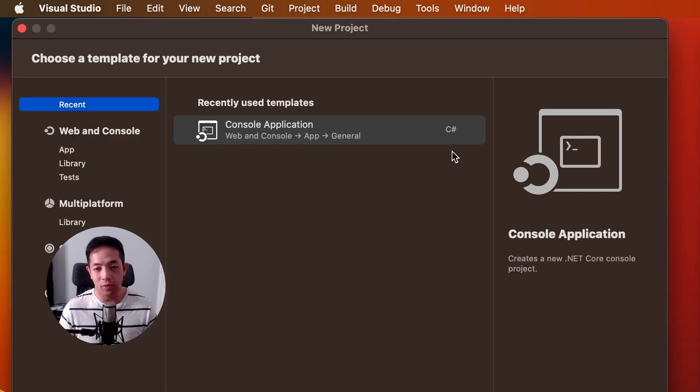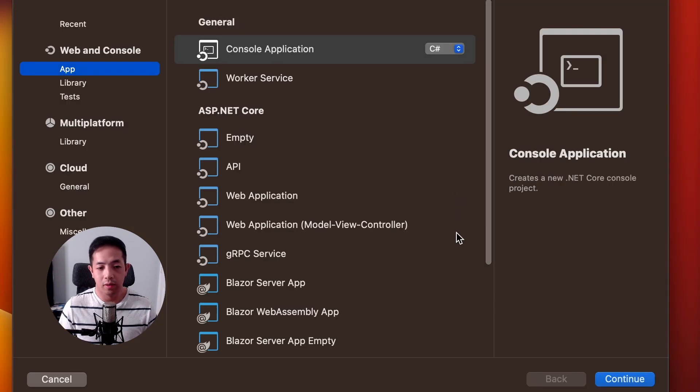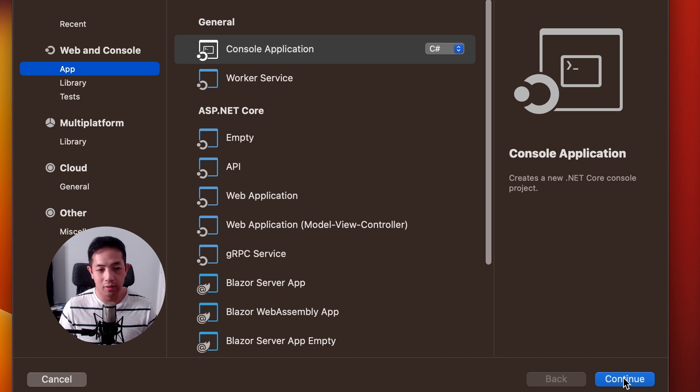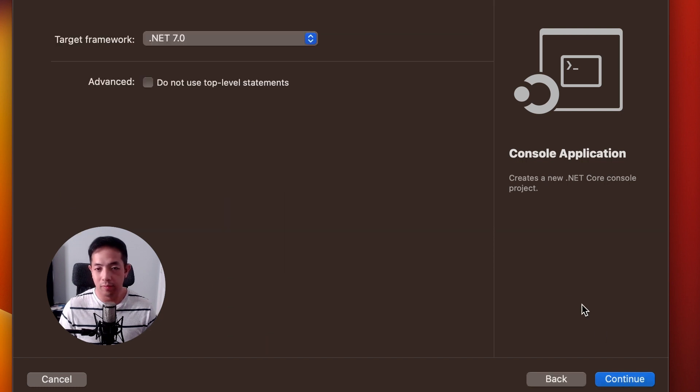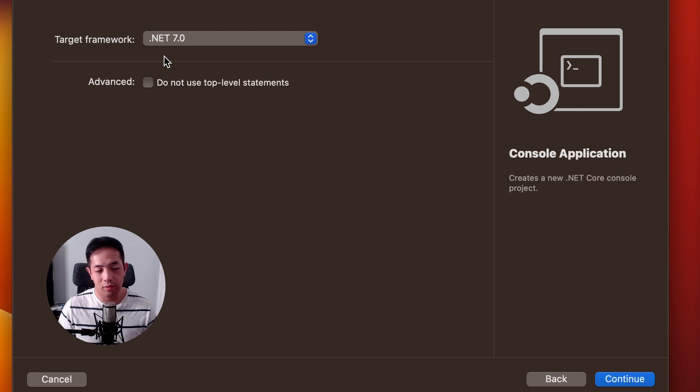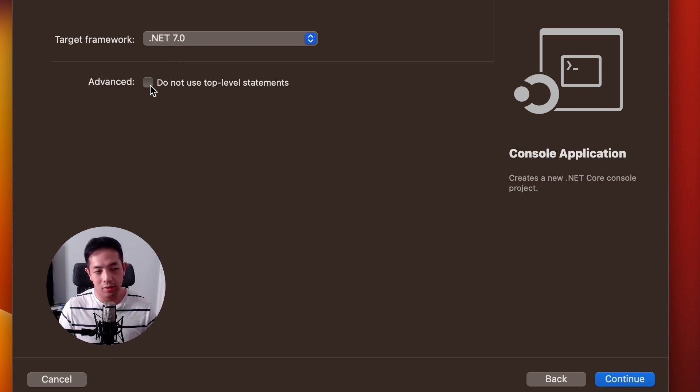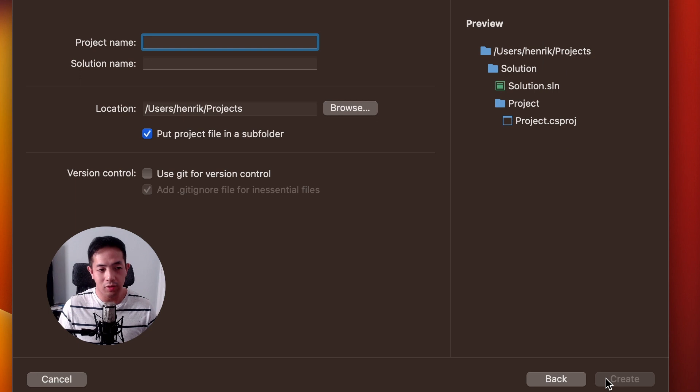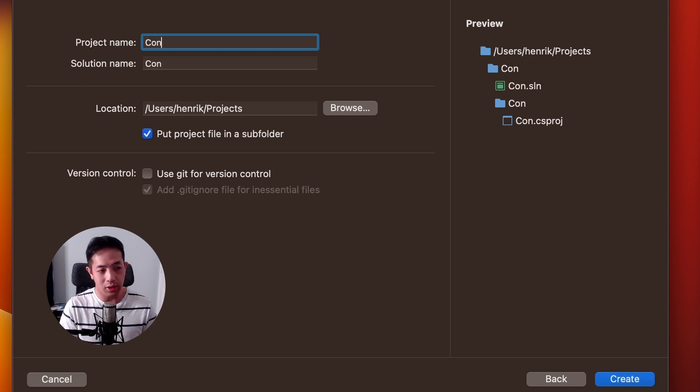So, go to do new. And then we're going to use console application. Just for a test project. Hit continue. And then we'll use .NET 7.0. And then advanced. We'll just use, we'll select do not use top-level statements. Hit continue.